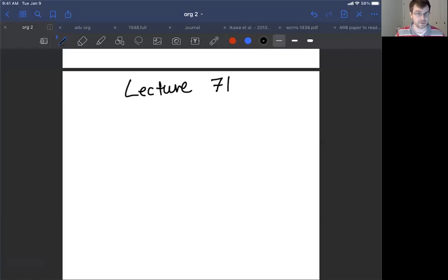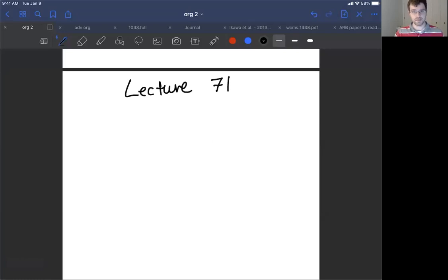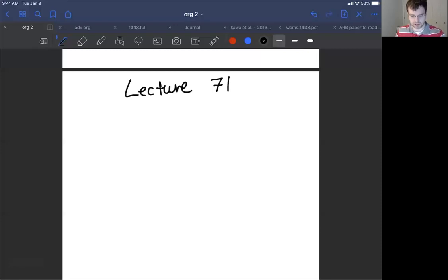It turns out this isn't that big of a deal. If you remember what retrosynthesis is from organic one, it comes back pretty quickly. This only requires about one lecture.